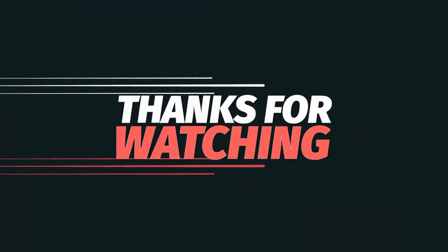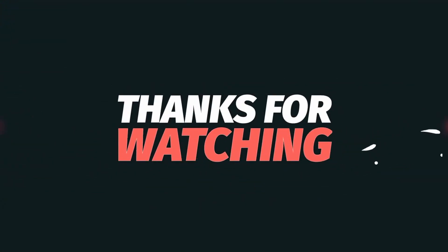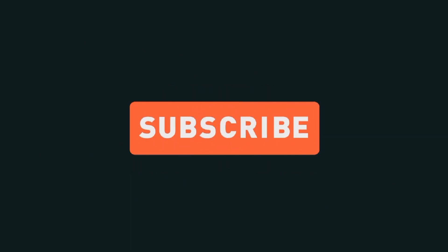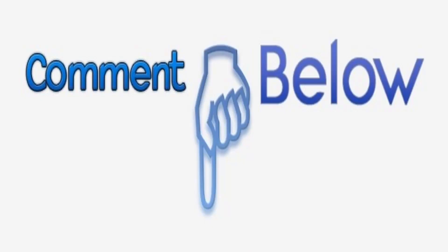Guys if you found this content useful consider subscribing to the channel. Give us a like and share this with someone. Thanks guys, see you on the next one!